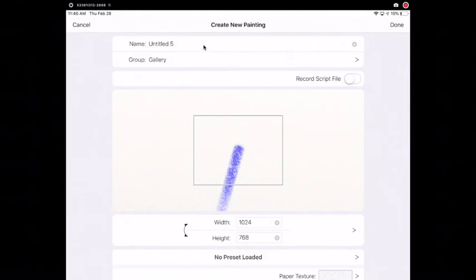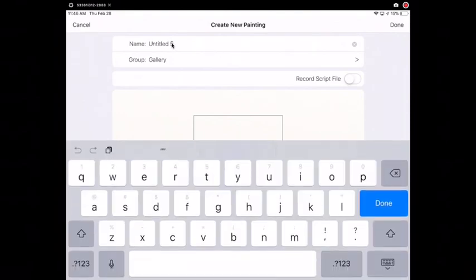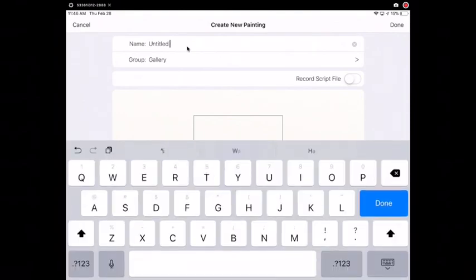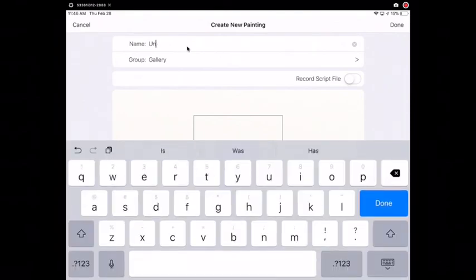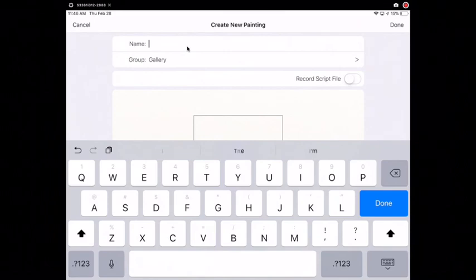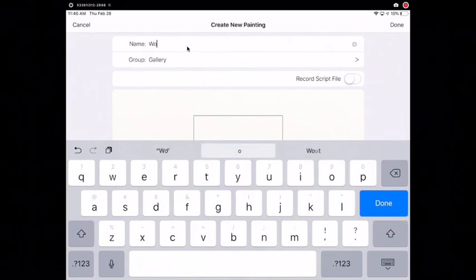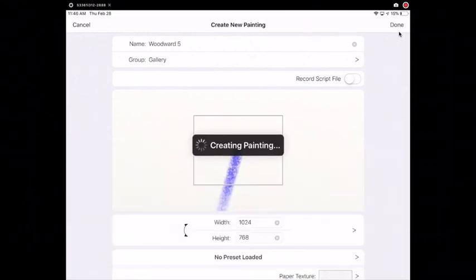Tap on the top where it says name and then delete what is written there and type in your name. Type your name onto your paper and then tap done at the top corner.